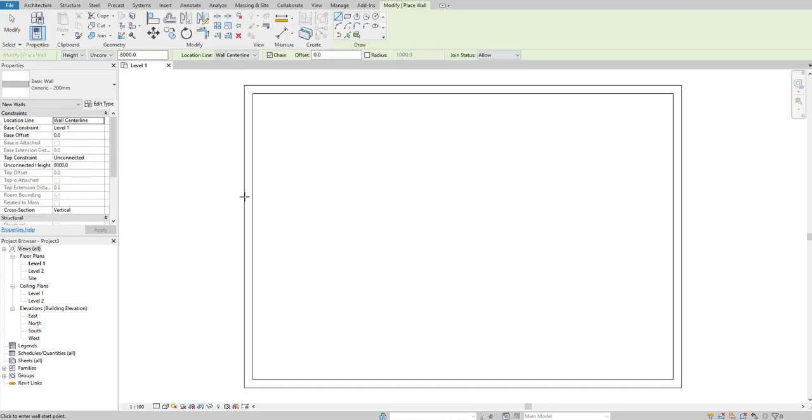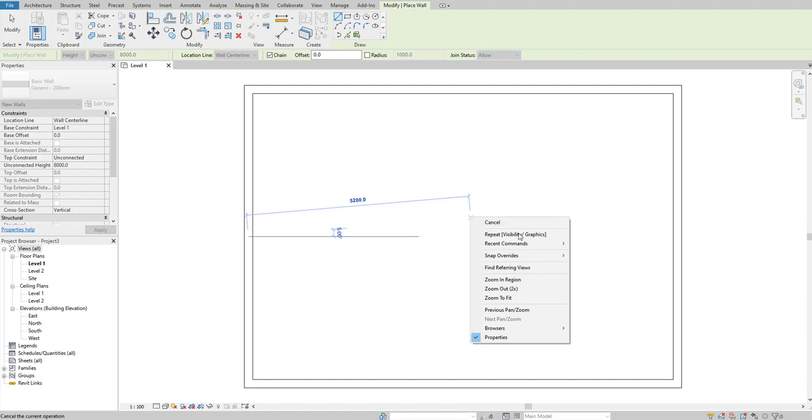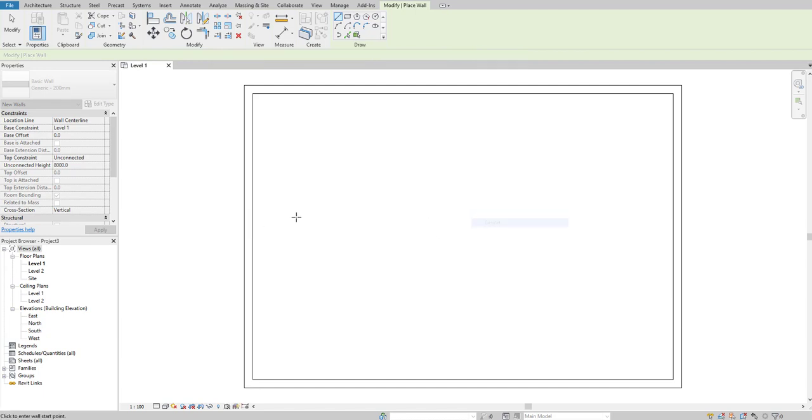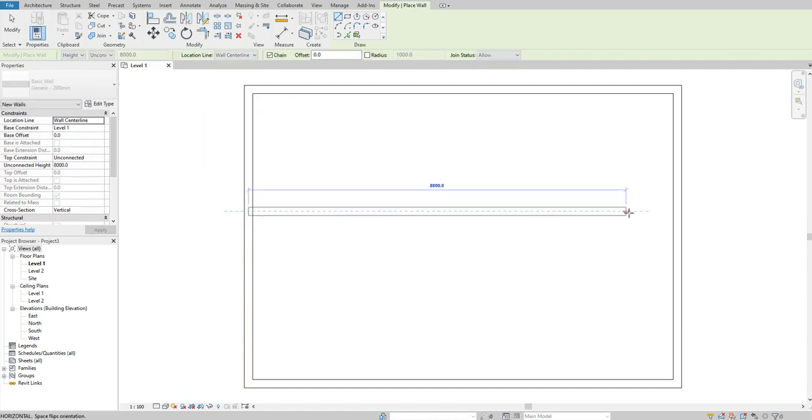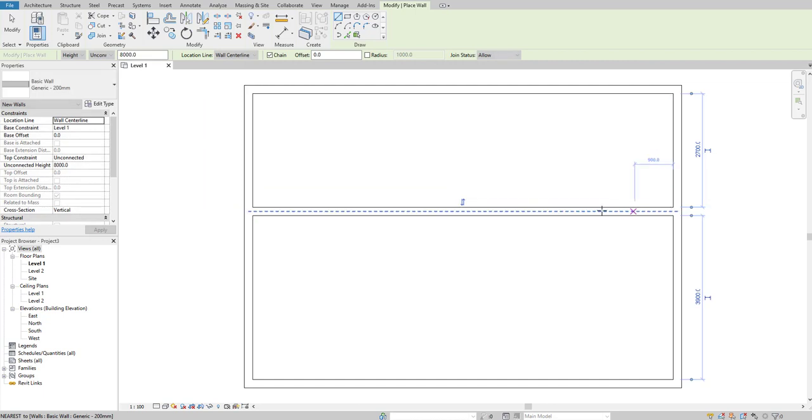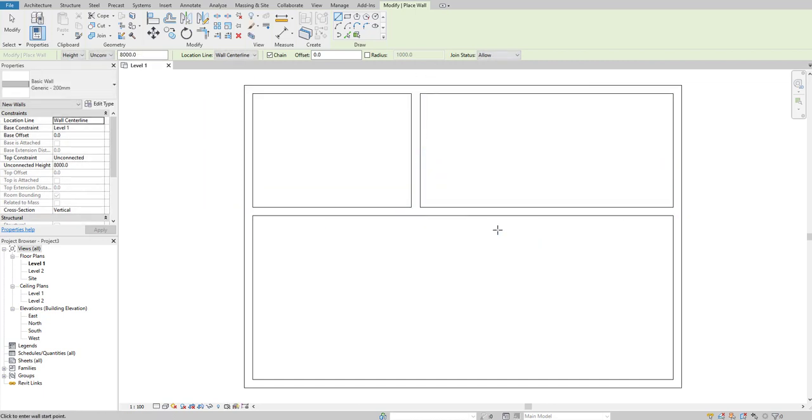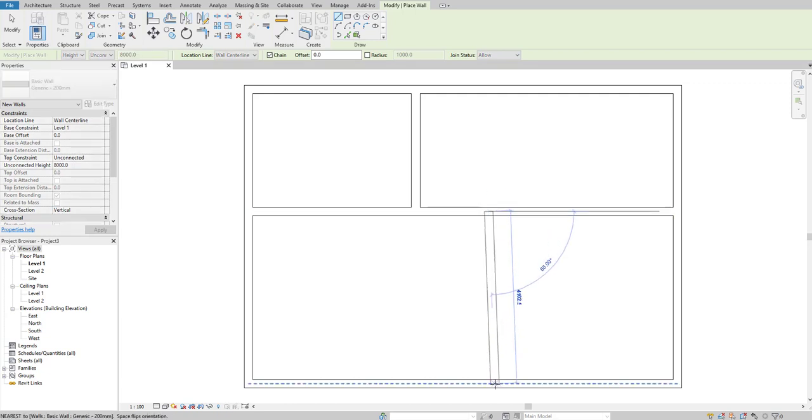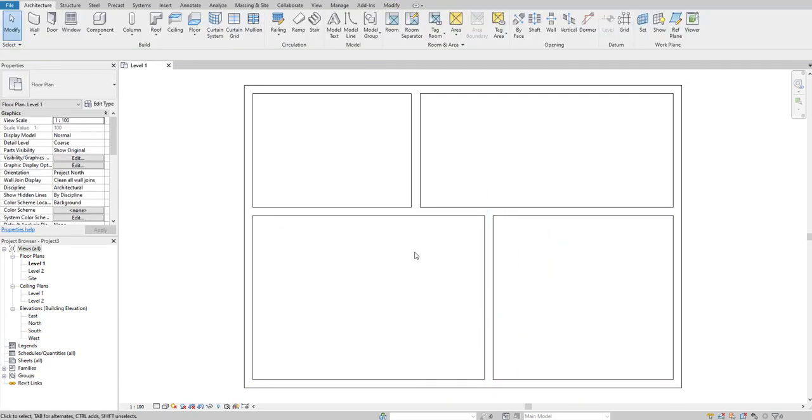Now let's create some internal walls. One wall here and another one somewhere here. Now you can see we have four walls present here: one, two, three, four.